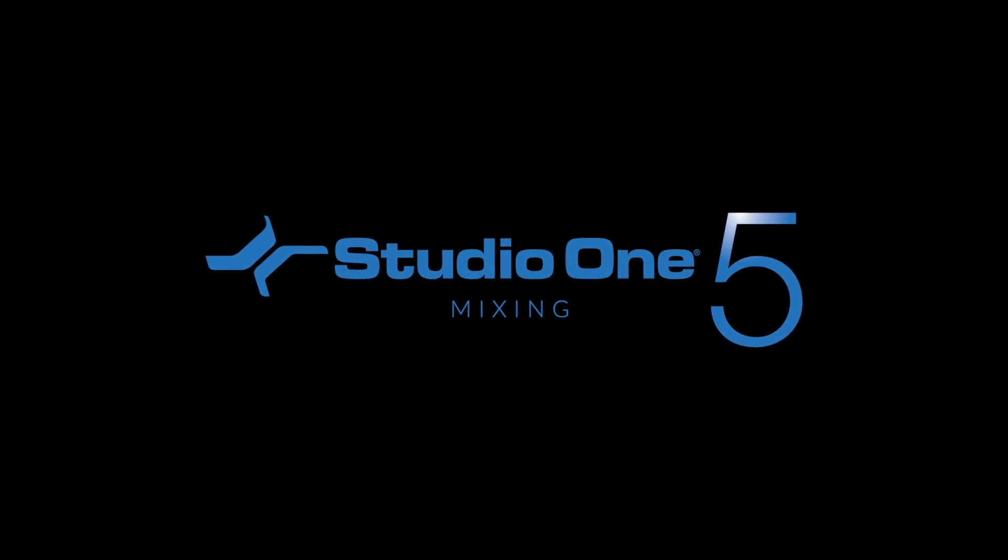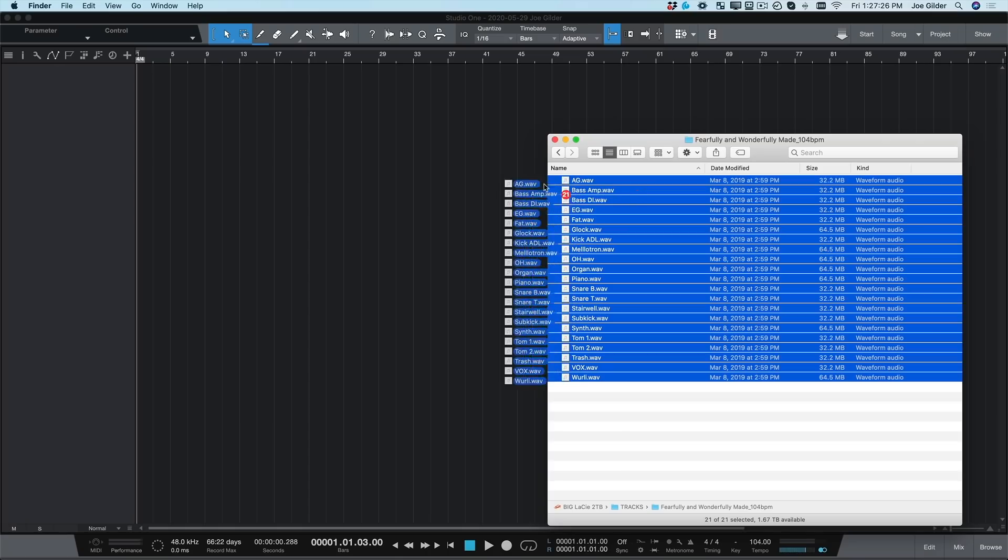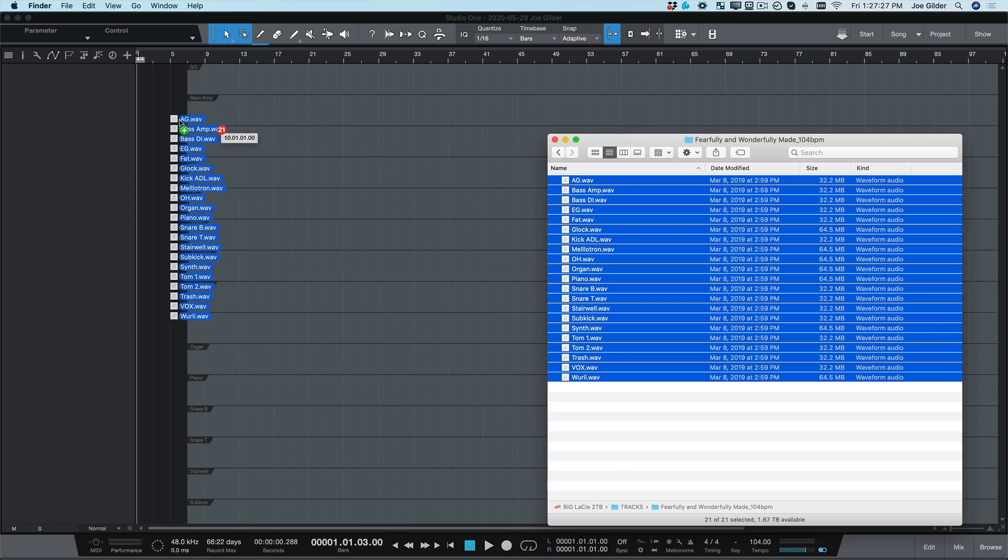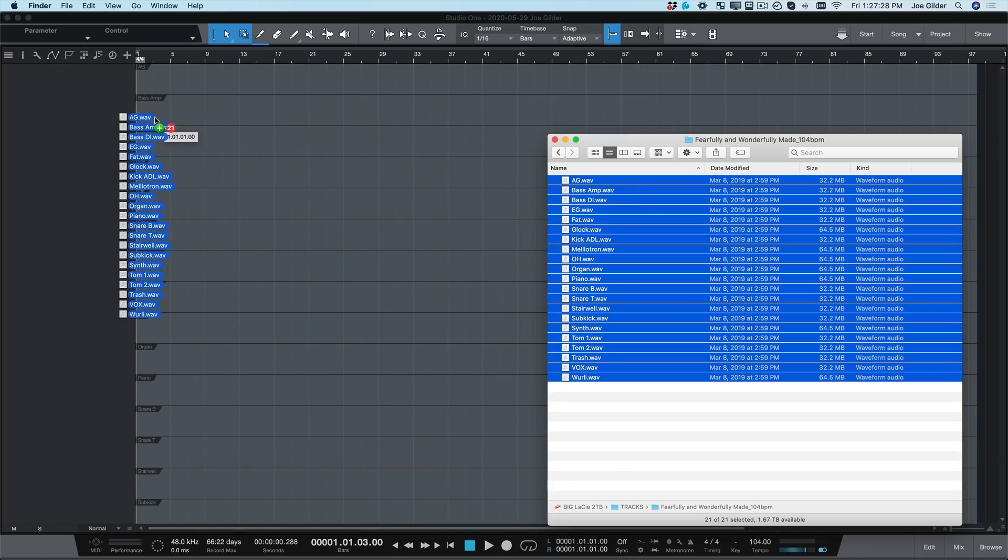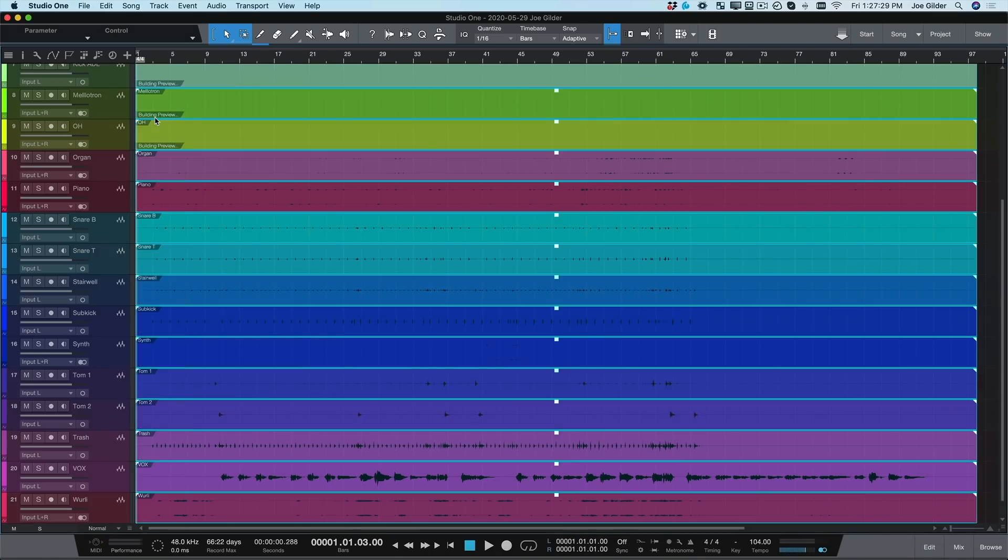Let's kick off this mix with a blank song. The first thing I do is drag the audio files into Studio One.